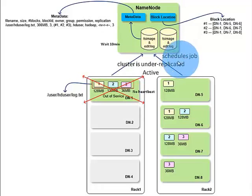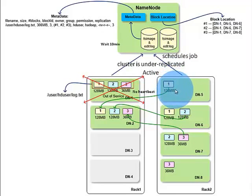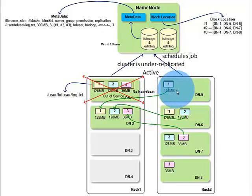This job will copy replicas of those blocks to different data nodes. In our example, block ID 1 is copied from data node 5.